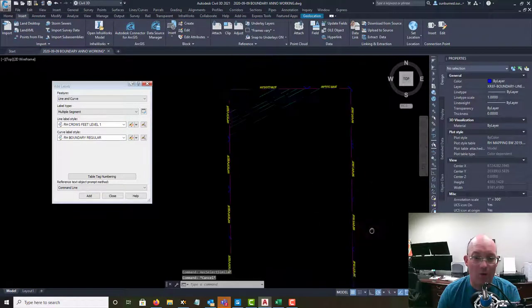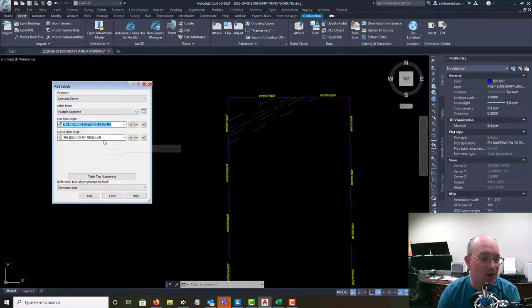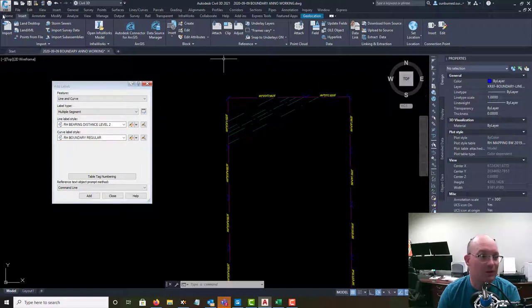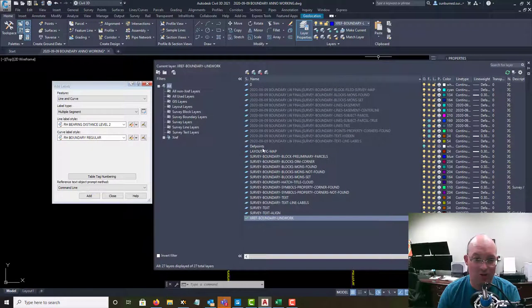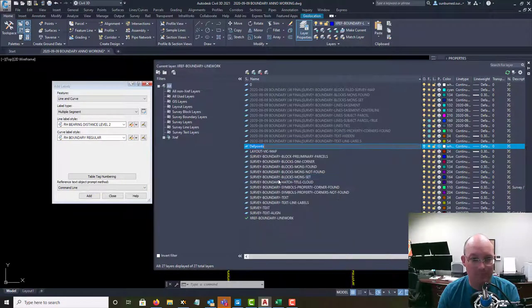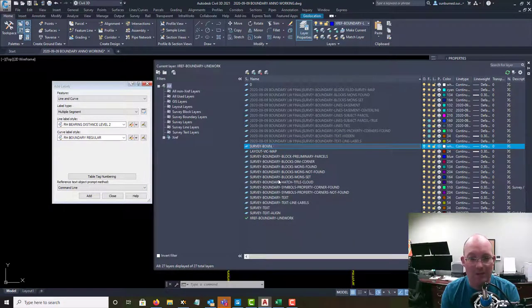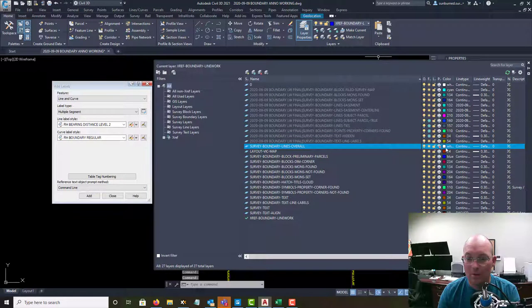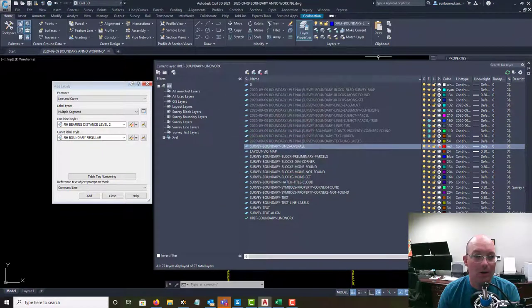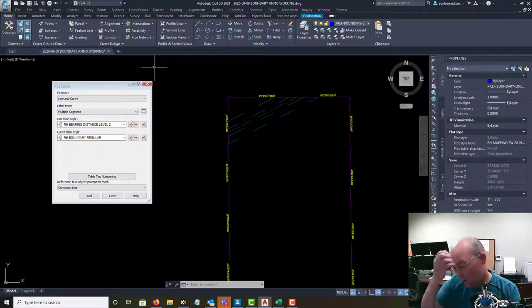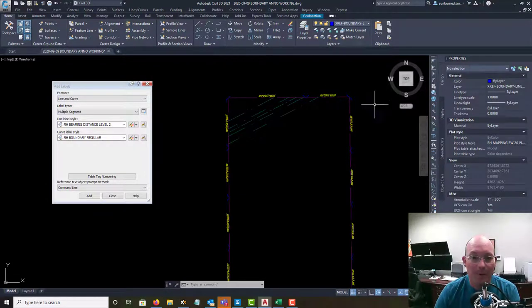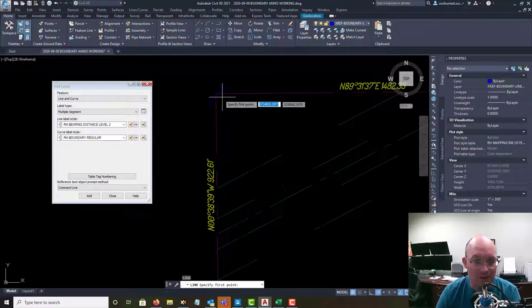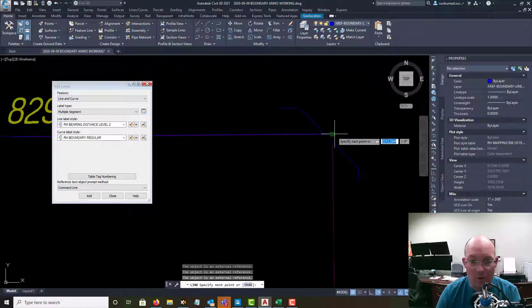Now I know I'm going to want some overall distances. So that's when we use level 2. So I'm going to do bearing and distance level 2. Now the problem with that is we don't have the overall lines in. So let me show you how you fix that. This is a super sneaky trick. We have a layer called survey boundary lines overall, which is not plottable. And I'm going to make it red. And so this is a line that we can use to do our overall distance labels, but we don't want it to plot. So we're just going to draw it to get the label. So I'm going to go ahead and draw my overall lengths here.